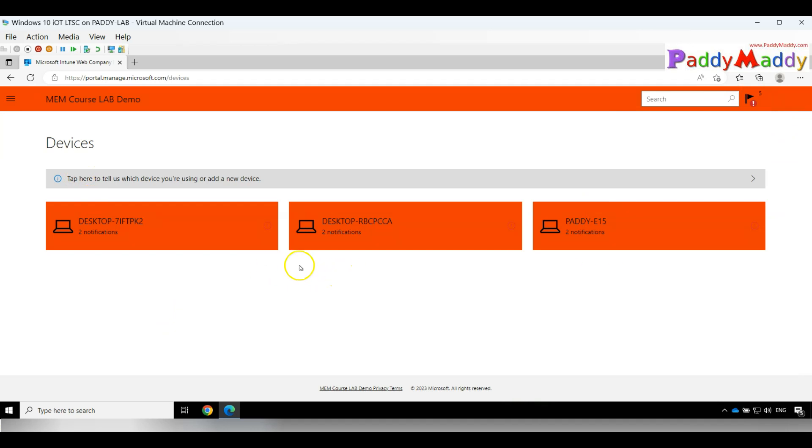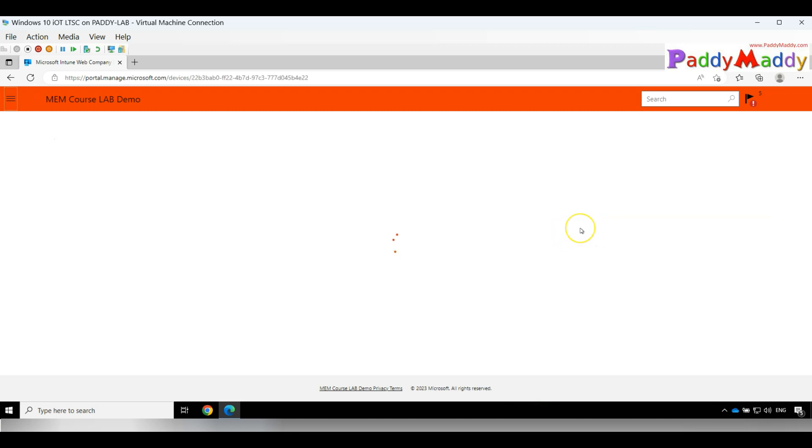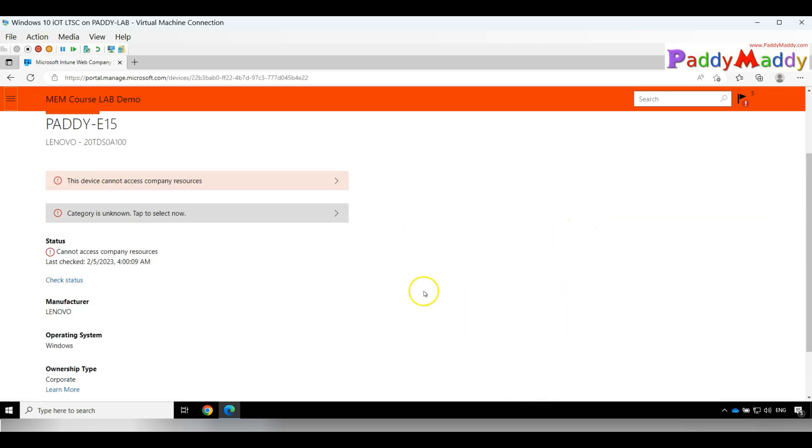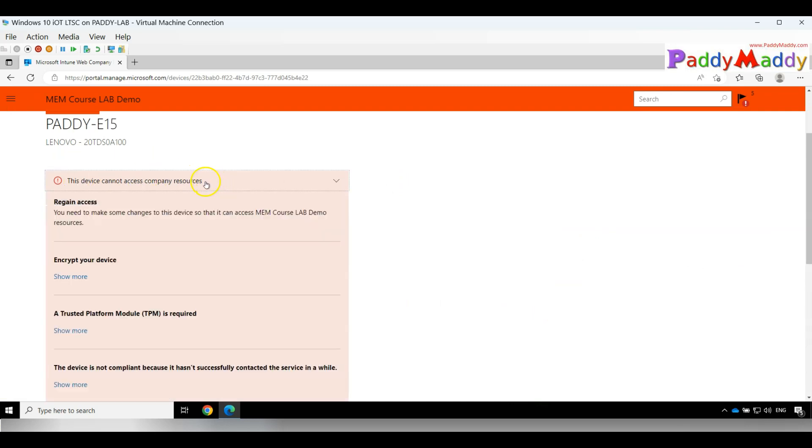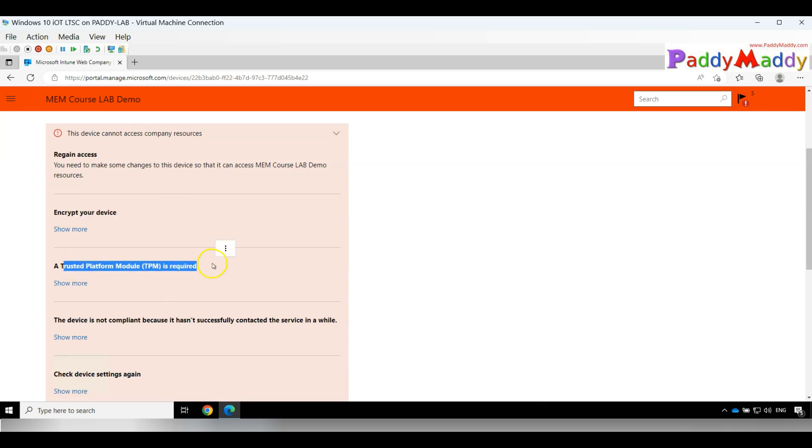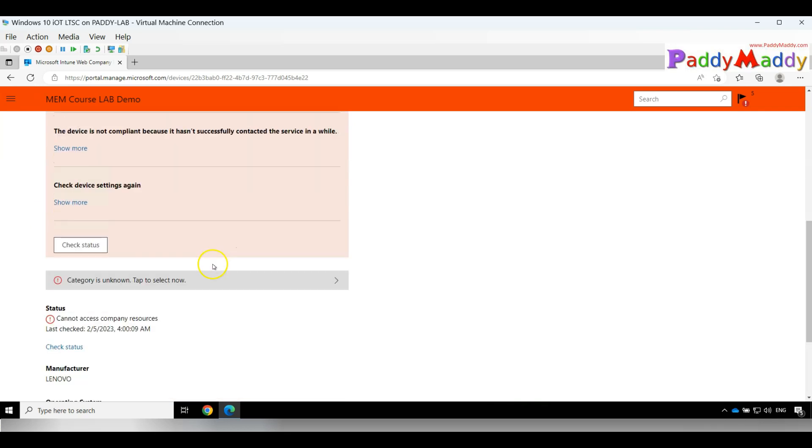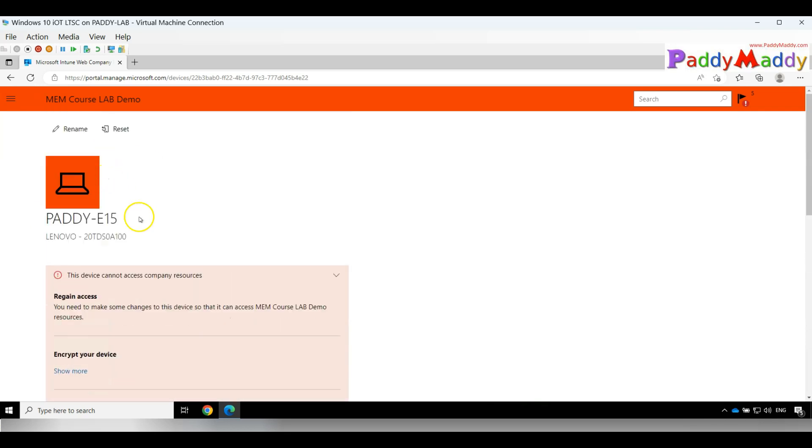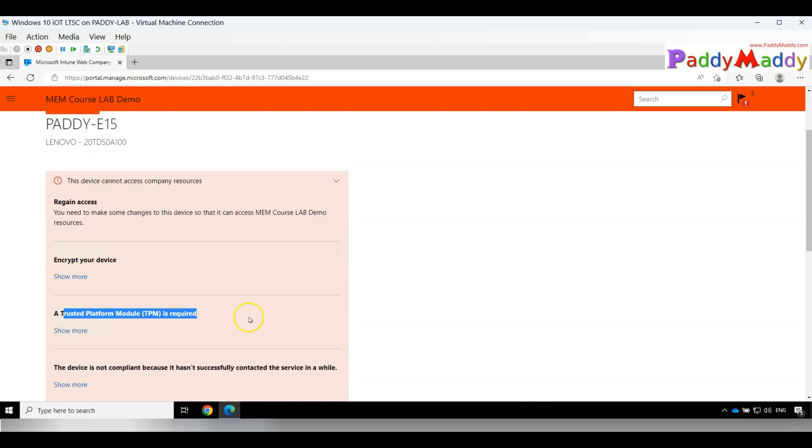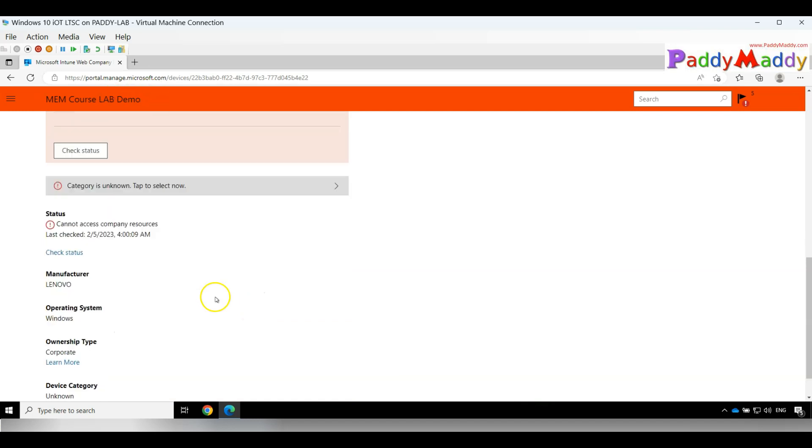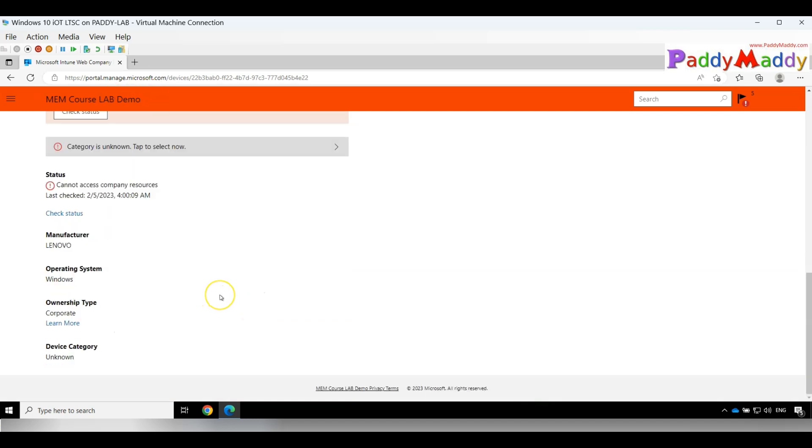If I select E15 Paddy—E15 is a computer name—this actually shows that this device cannot access company resources because it's not BitLocker encrypted, there's no TPM. Because of that, it's not going to access the company resources. You get the complete idea with the use of the Company Portal. This is very useful, but we don't want to go for the web-based application method.